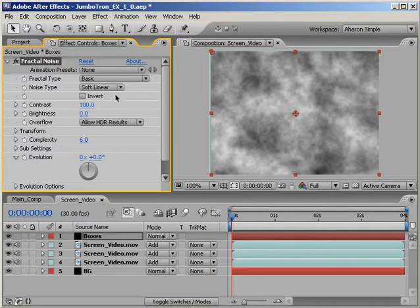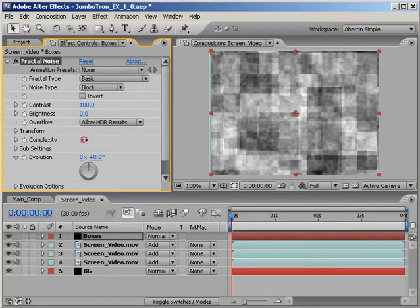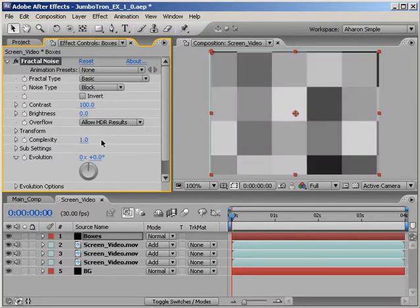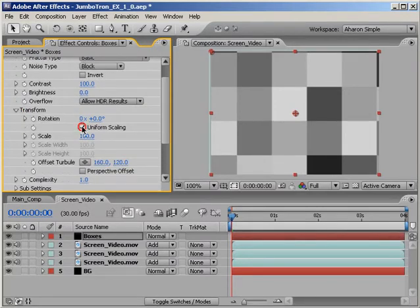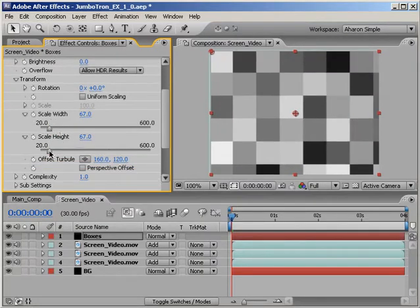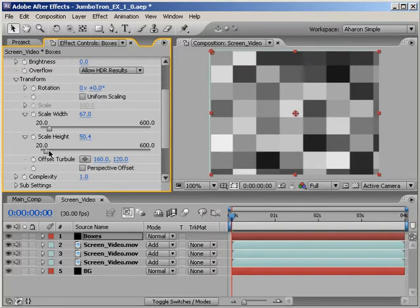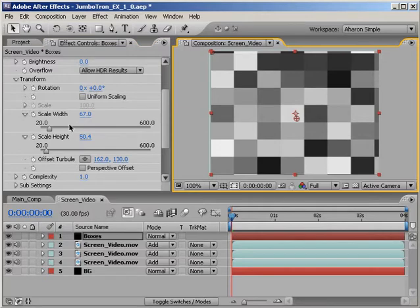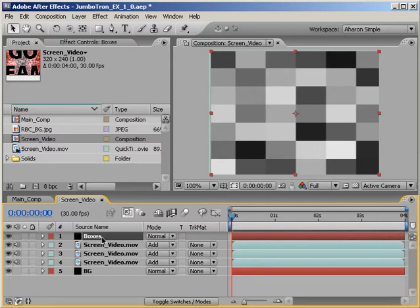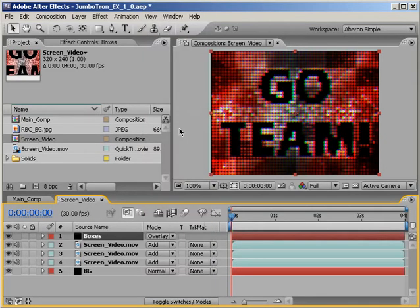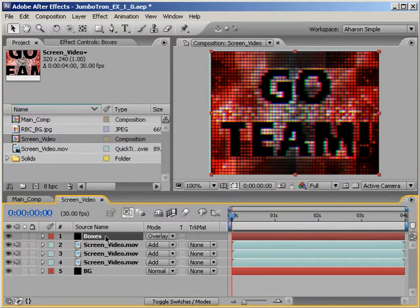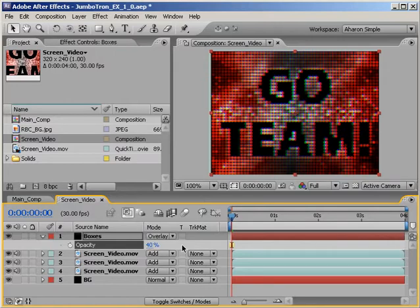In the Effects panel, set the property called Noise Type to Block. Then, set the complexity down to 1. Then, twirl down the Effects Transform options and uncheck Uniform Scaling. From here, it's just a matter of playing with the Scale Width and Height property, as well as the Offset Turbulence property to get a good size and placement of the boxes. It may take a few moments to figure out, but eventually, you'll come up with something that works for you. Once you're done with that, in the timeline, set the layer's blending mode from Normal to Overlay, which mixes the colors of the boxes in with the footage behind it. Then, hit T to reveal the layer's opacity property and set its opacity down a bit. I'll set mine to 40%, and depending on your footage, you may go with more or less.